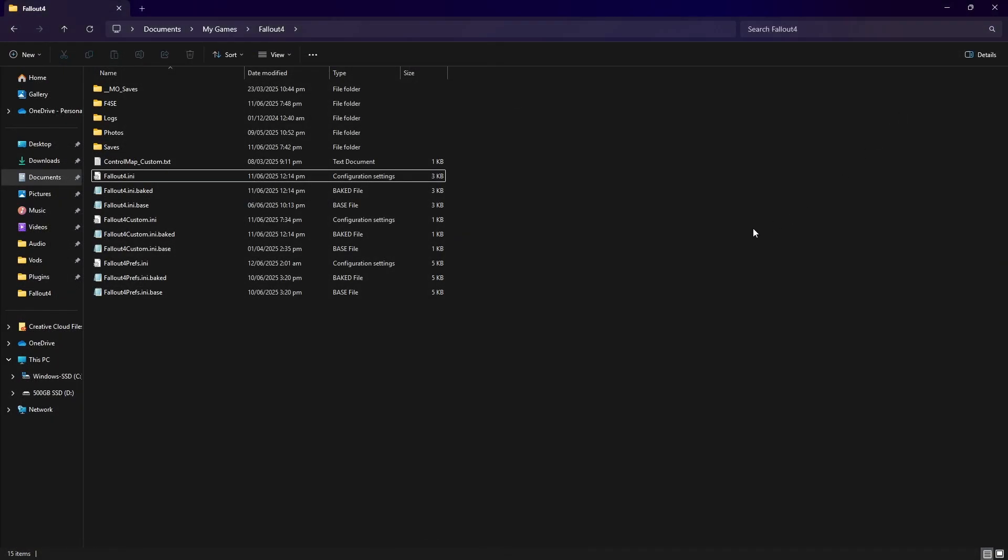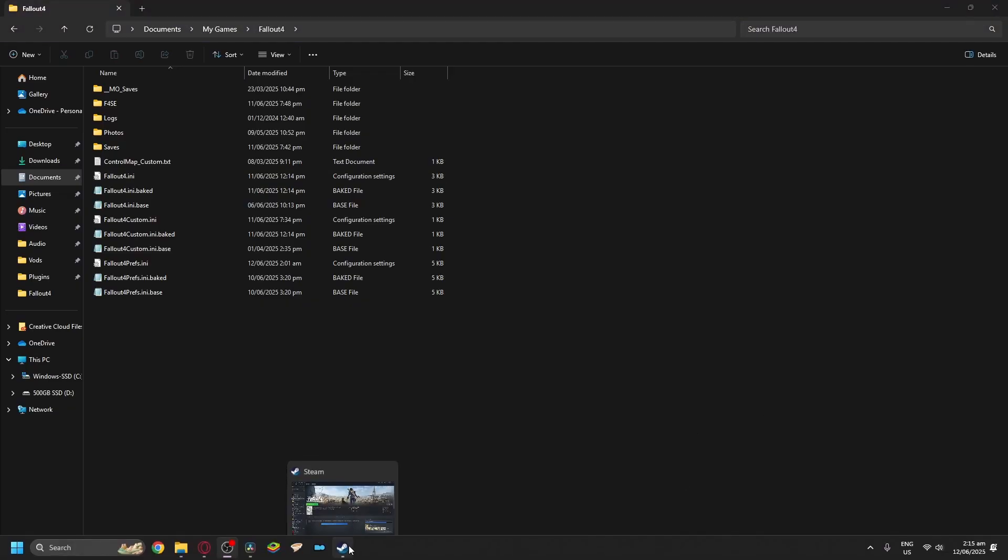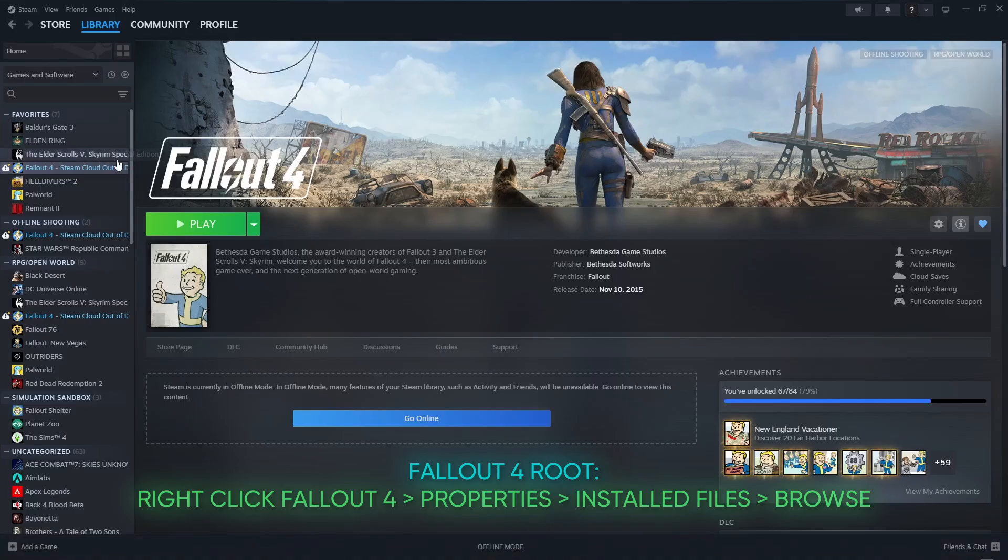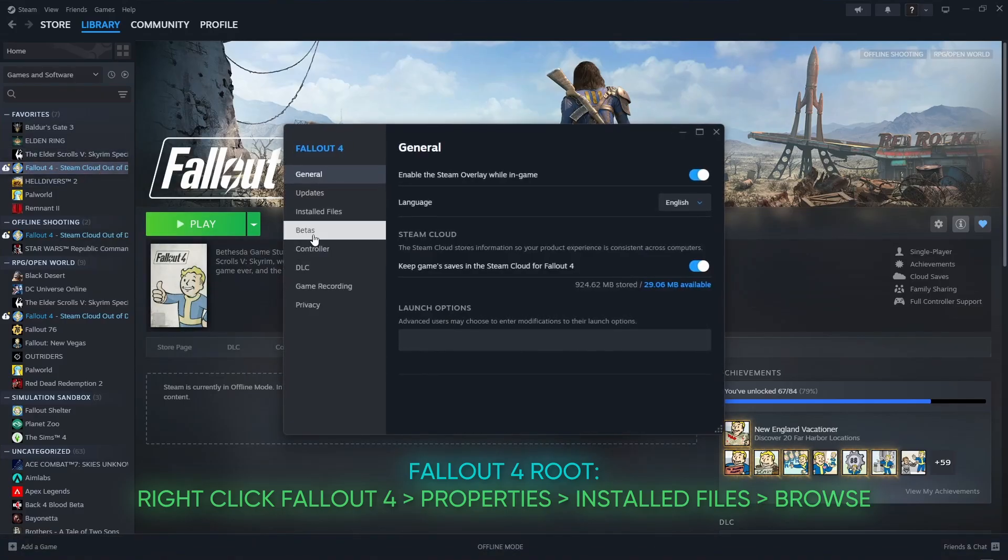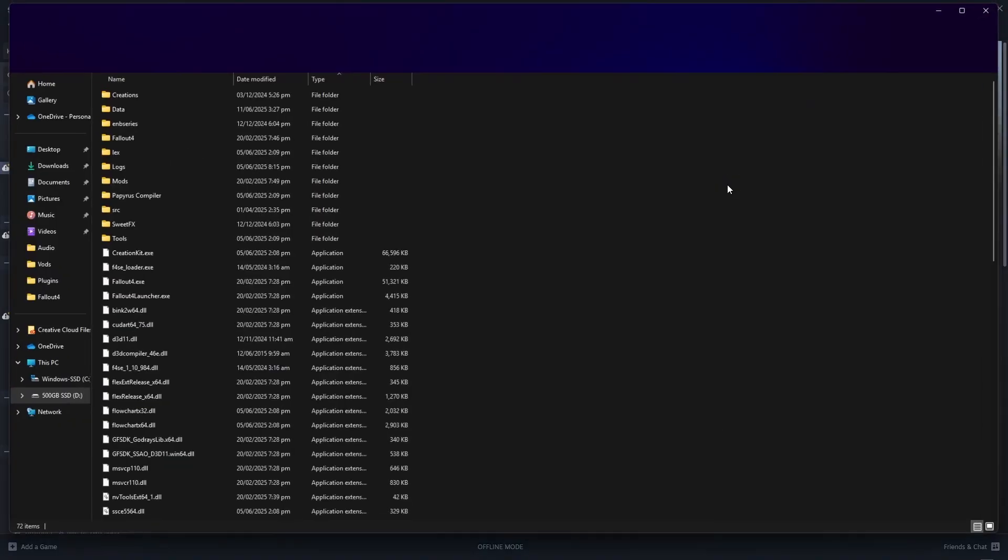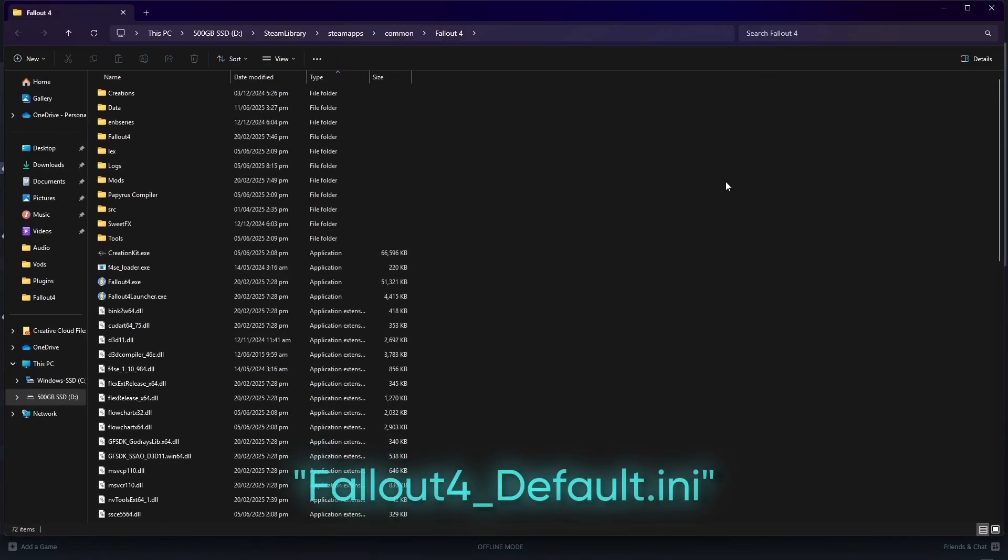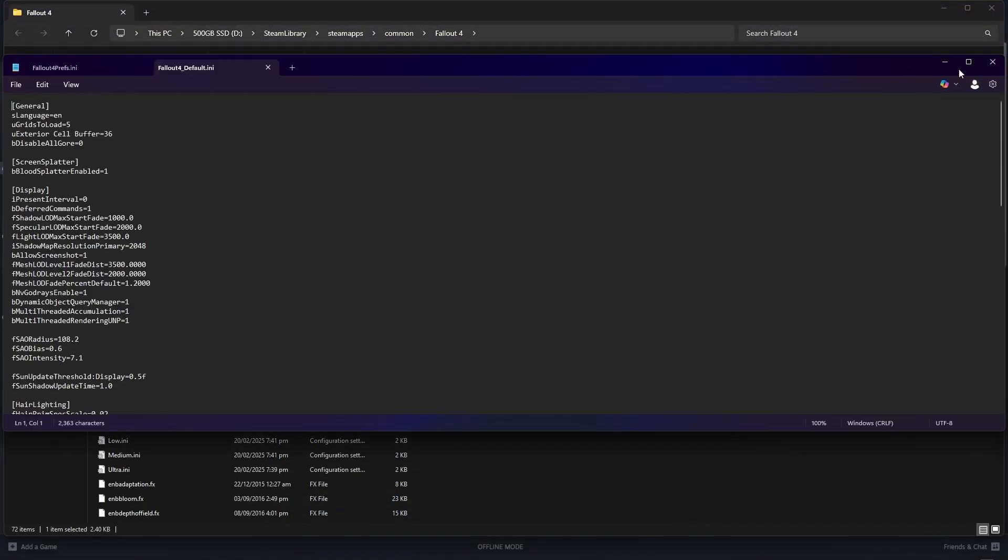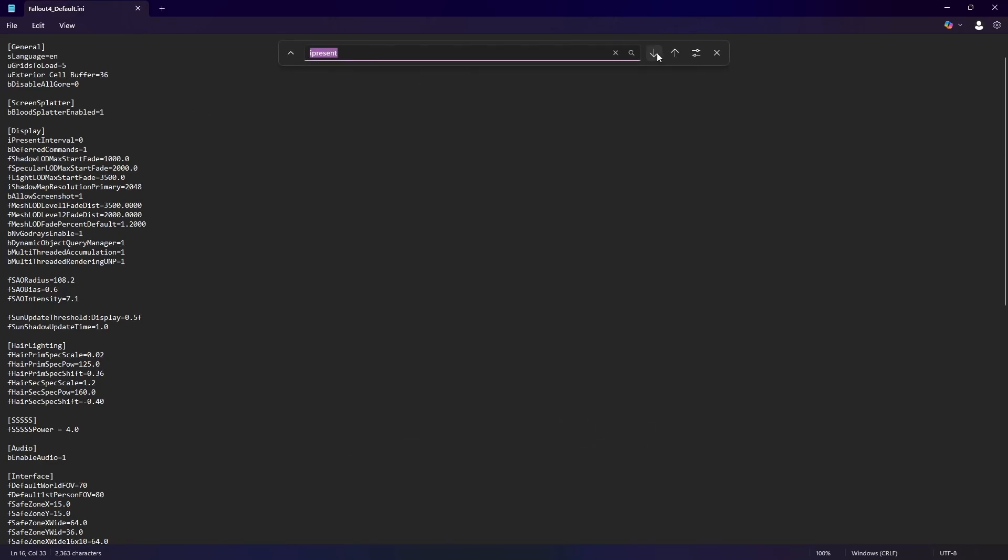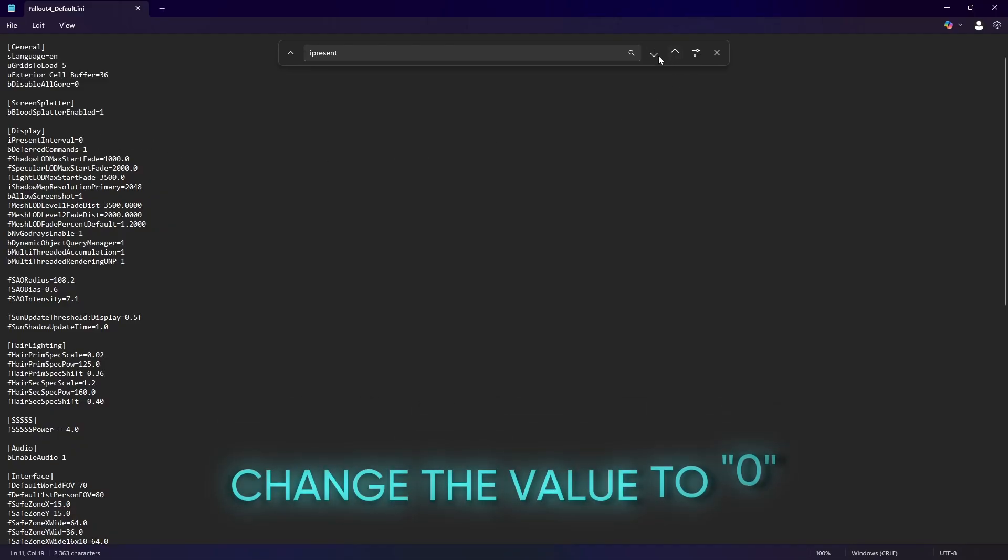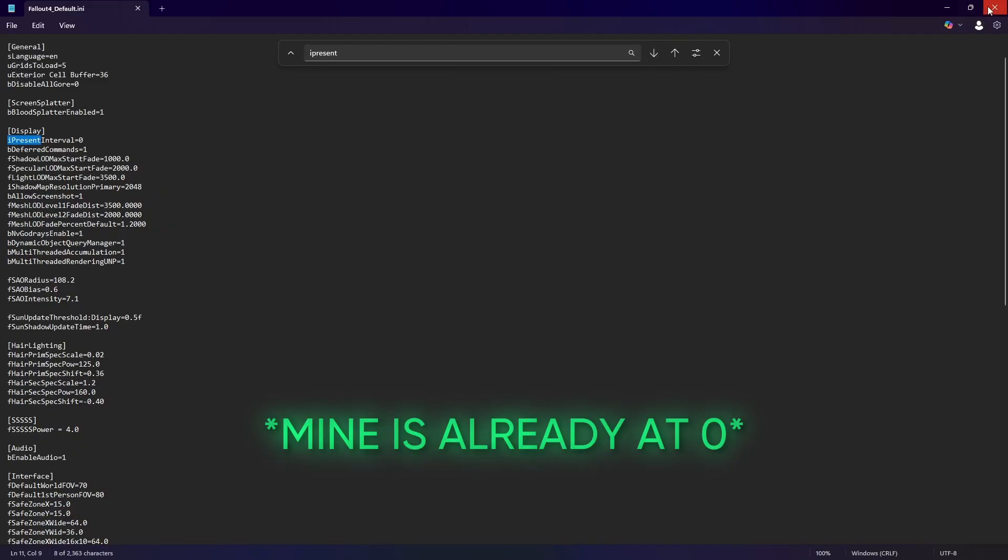Next up, we need to go to the Fallout 4 installation folder. If you're using Steam, you can just right-click Fallout 4, select properties, installed files, then browse. We're looking for the fallout4.ini. We're gonna repeat the same process. Again Ctrl-F and type in I present interval. And change the 1 to 0. Save and close the file.